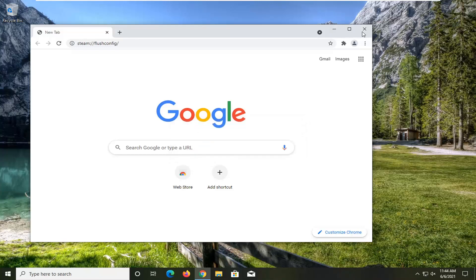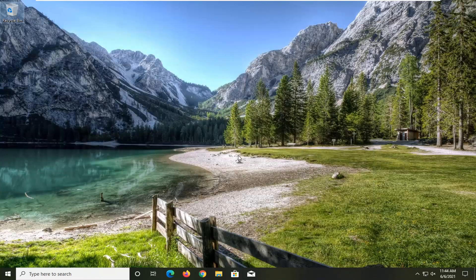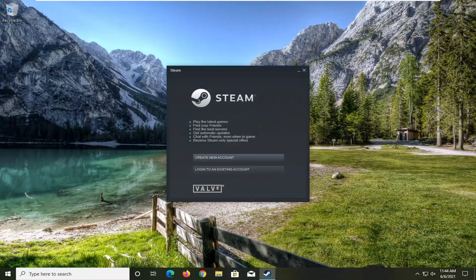Once it's done, close out of here — just listen, it's still finishing up. Then go ahead and sign in to Steam and hopefully your problems should have been resolved.